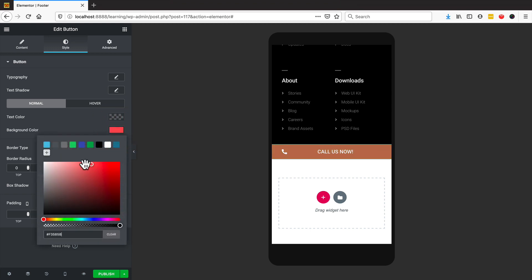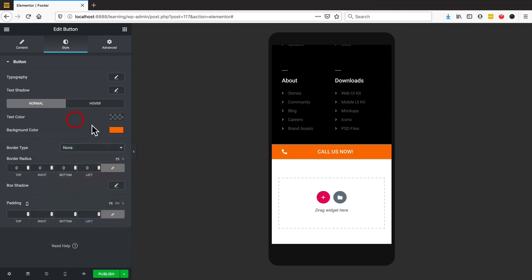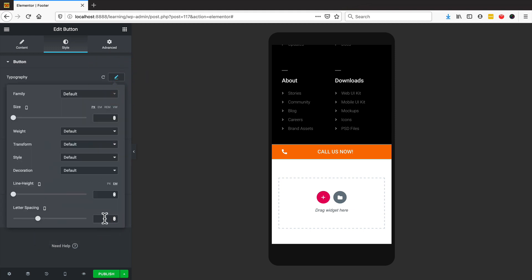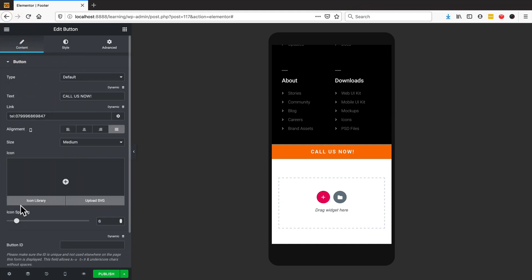You can change the background color by choosing it here. Back in the day they used to say orange gets more click-throughs — I'm not 100% sure if that's still the case, but I'm going to use orange because it does stand out a bit more. I'm also going to make this bold and take the icon out because it just looks so naff. We could also change the text to 'Tap to Call Us Now.'